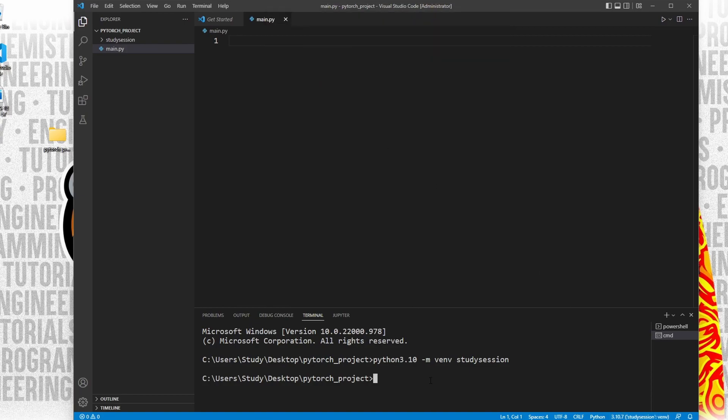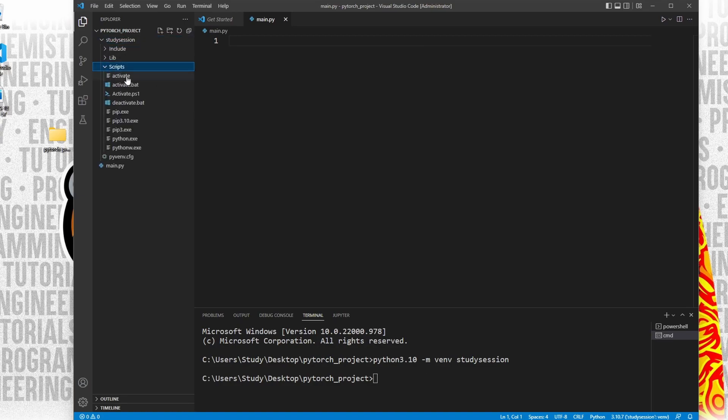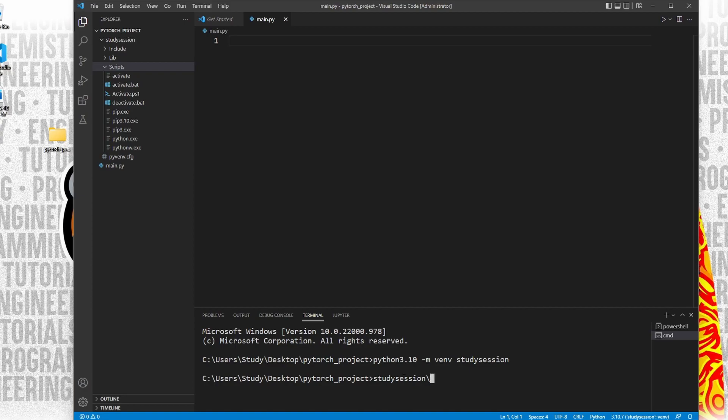Let's first activate our virtual environment so that our terminal knows we only want to work within this environment. We need to find and use this activate file here through our terminal that was created with our virtual environment. So to get there from our PyTorch folder, we enter study session, scripts, and then activate, and be sure you are using forward slashes when moving between folders.